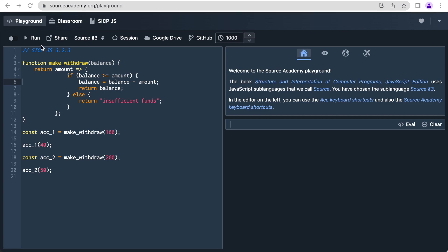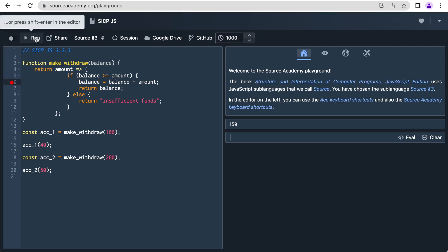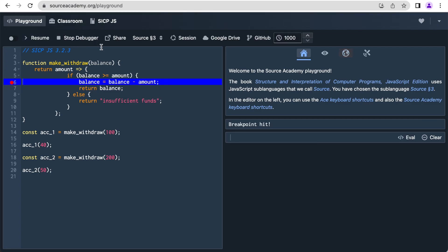The third chapter introduces the environment model, which lets students understand the execution of imperative programs. Source Academy has an environment visualizer. Here is the environment model of an imperative bank account program.